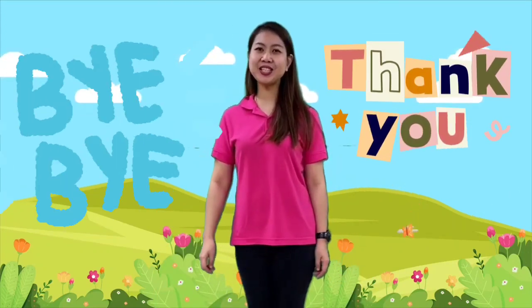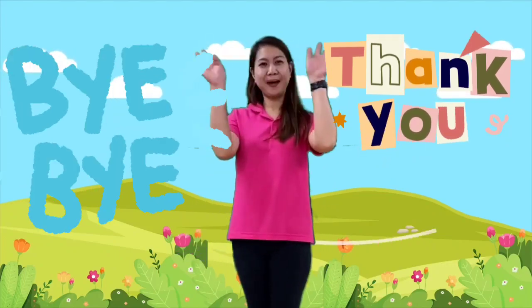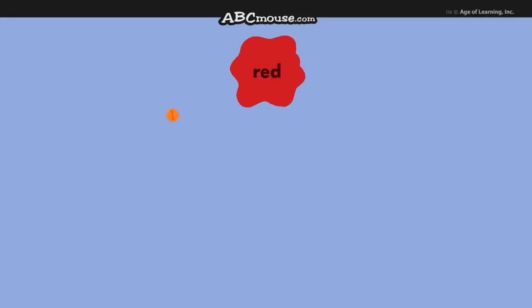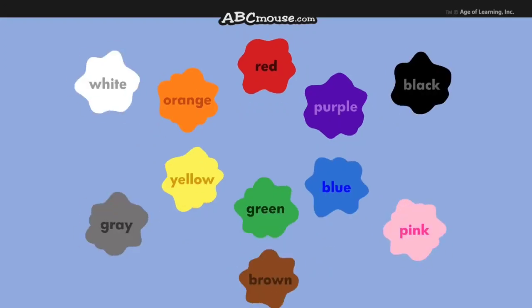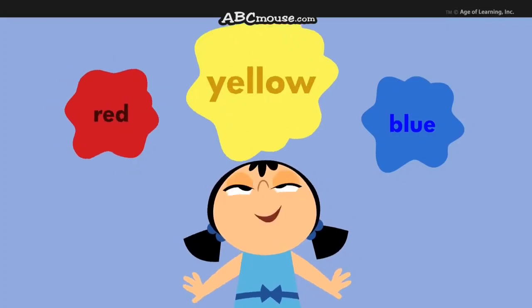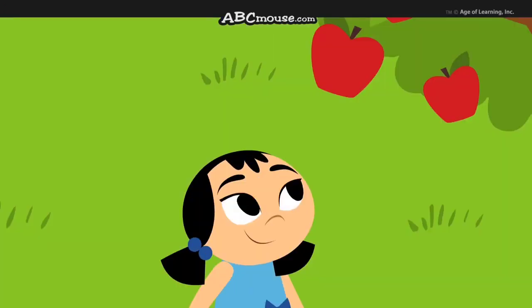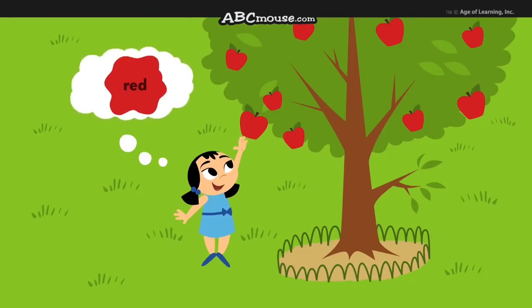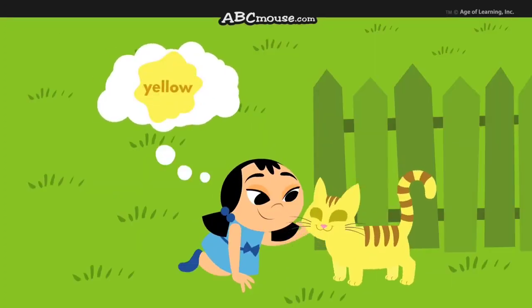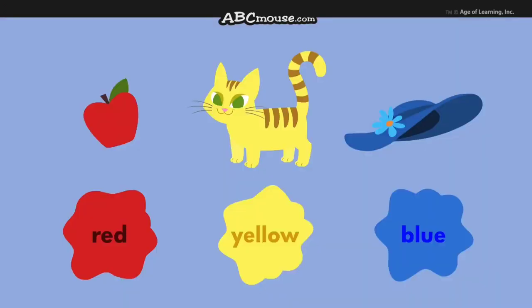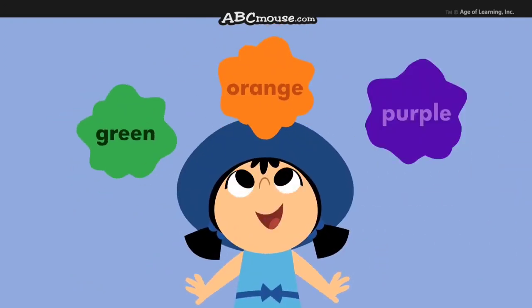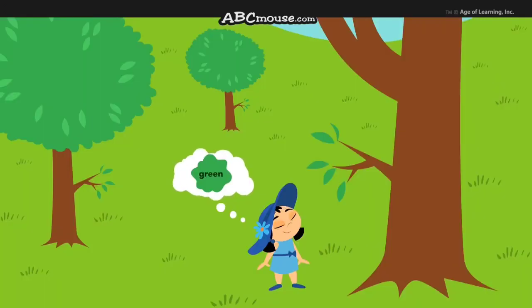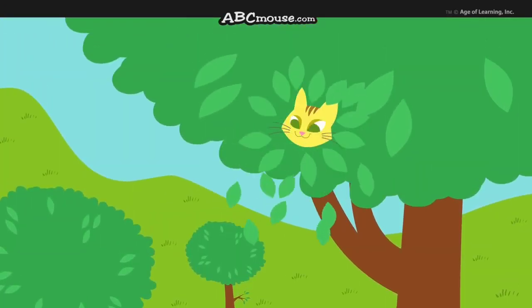That's all for today, children. See you again next time. Bye-bye.